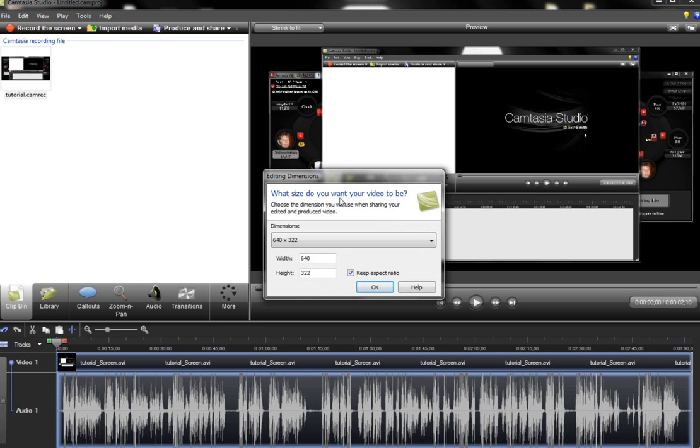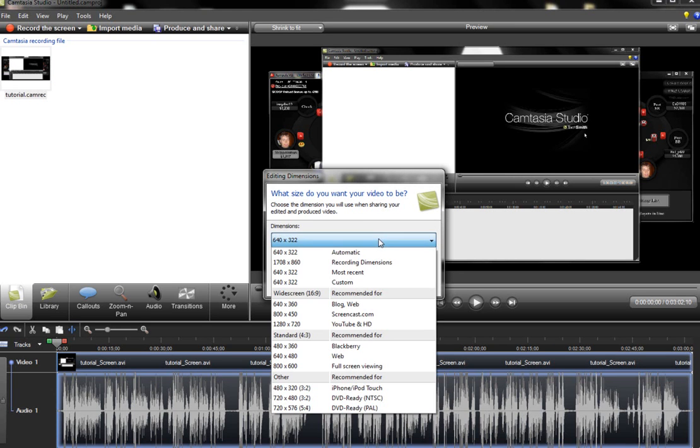Now, if you open it directly from the save and edit it will automatically be added to the timeline. Here you'll see the editing dimensions box popped up.